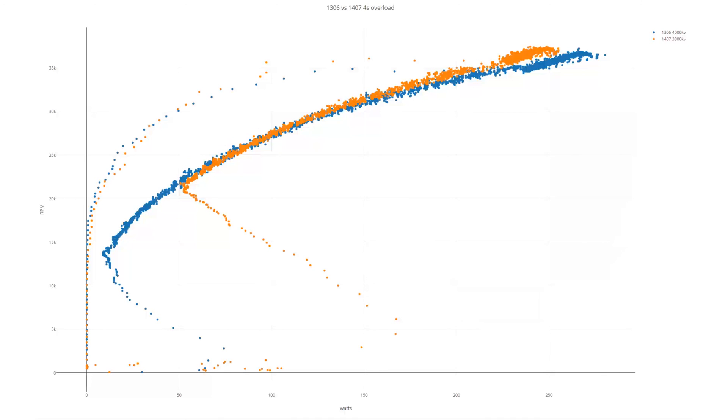The weight is pretty close on them. There's only about a two gram difference on them out of the box and the 1407 has longer power leads on it than the 1306 does. So a little bit that's in that, that's not in the motor itself. So that's not a huge amount of weight difference.